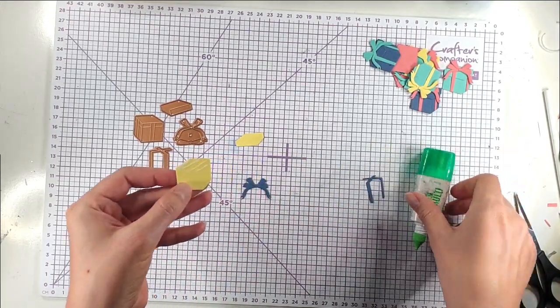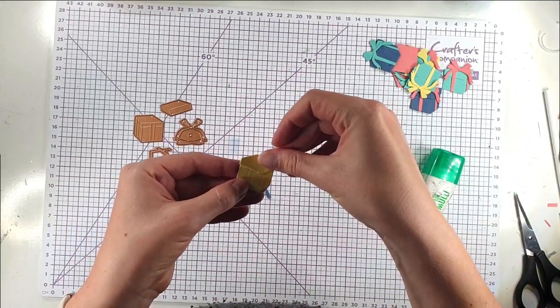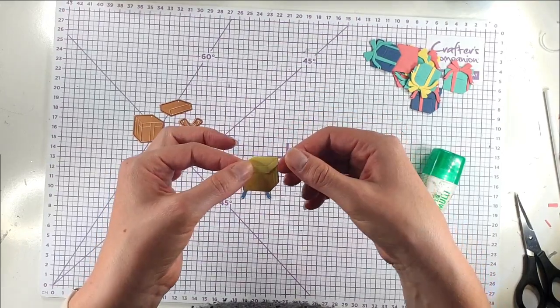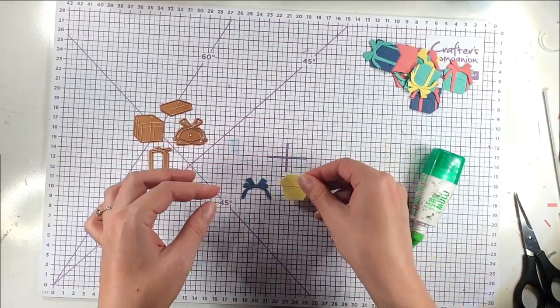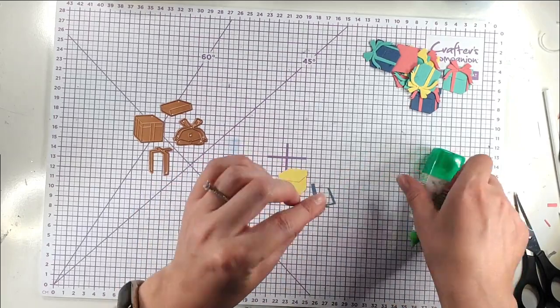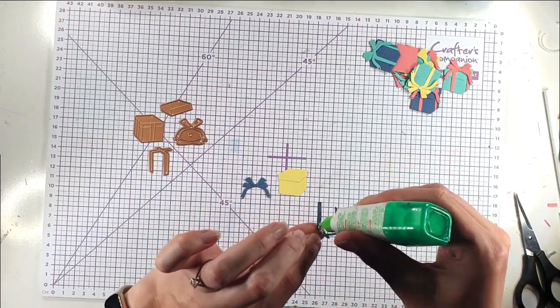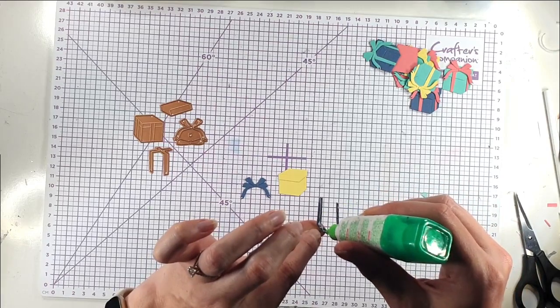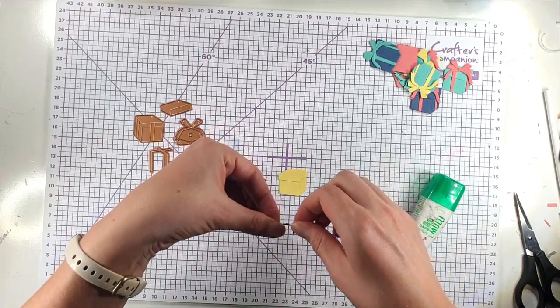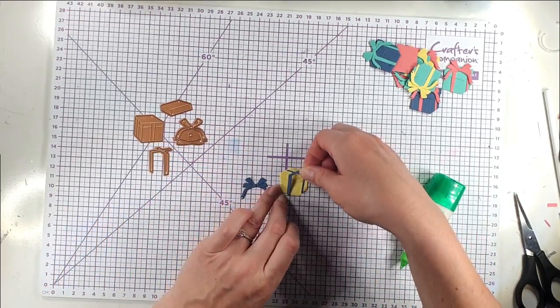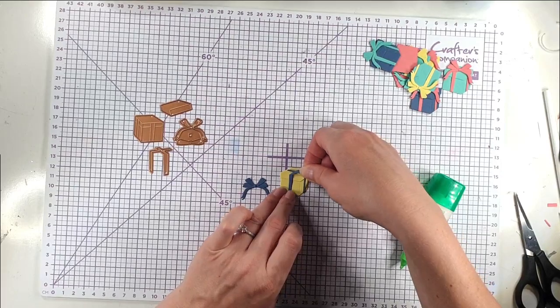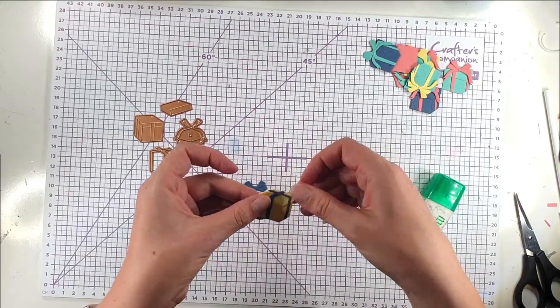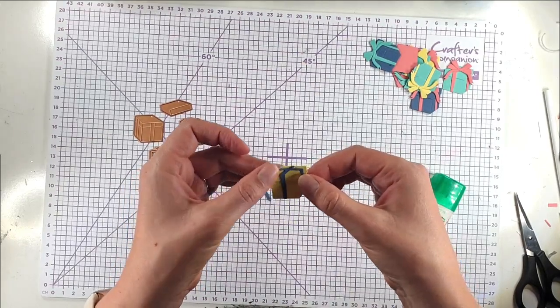So I'm just going to pop those together. And because of the embossing on there it's really obvious where you put everything. So you can line up the bottom of this box lid with the line that's on there. And then you can line up this ribbon piece with the marks for the ribbon that are on the box. So there's no worrying about whether it's in the right place or anything like that because you just line it up with the emboss marks that are already there.